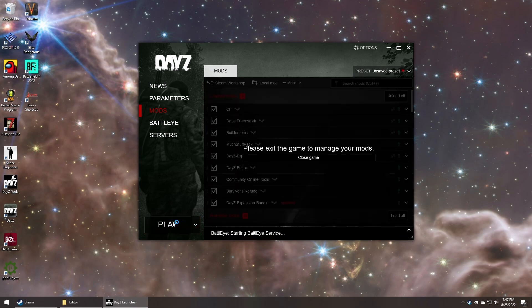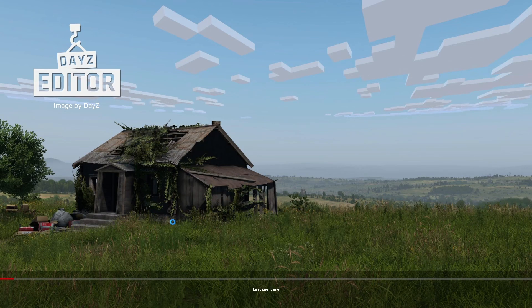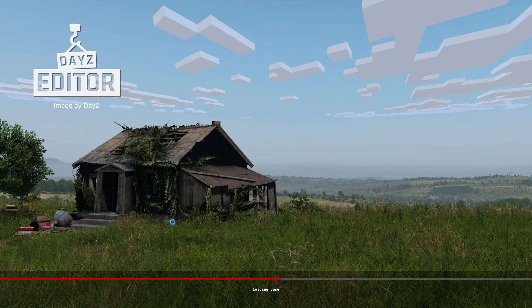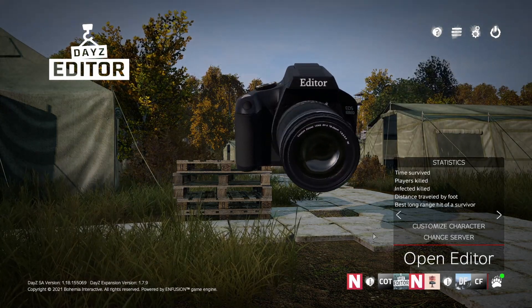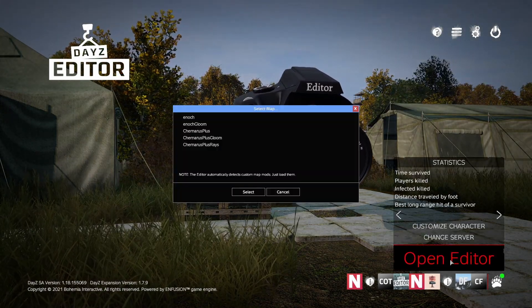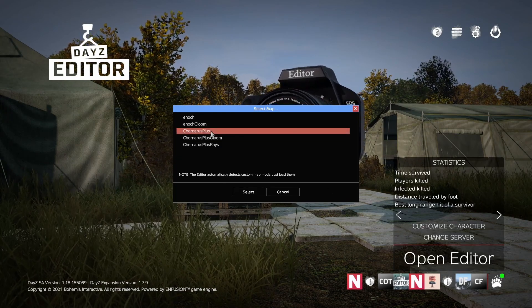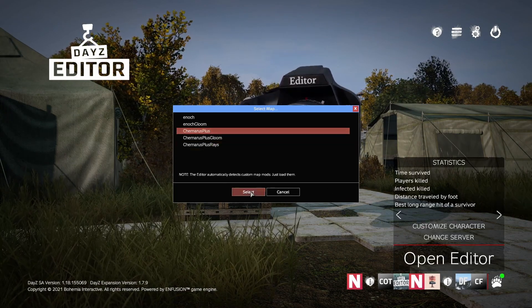Once your mods are loaded, start the game. Click Open Editor, and select the map you're going to use.